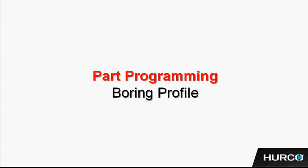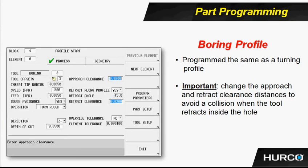Let's talk a little bit about programming a boring profile or an ID turning profile. It's really no different than turning an OD turning profile. The only difference is we are now going to typically start at a larger diameter in the front of the part and get smaller as we go towards the chuck.